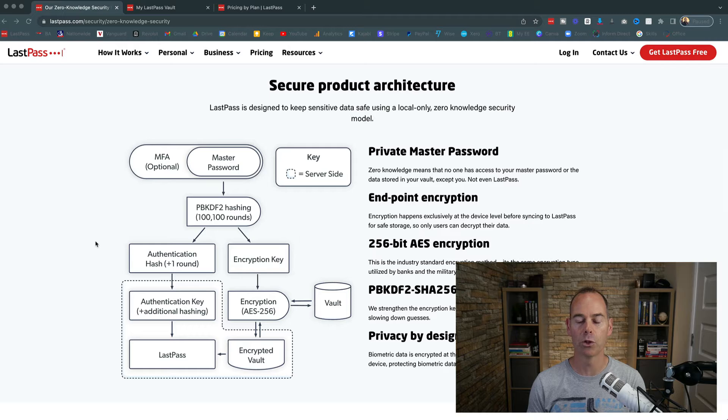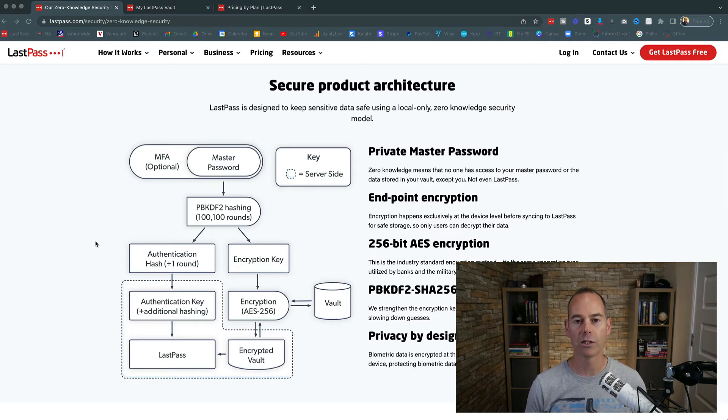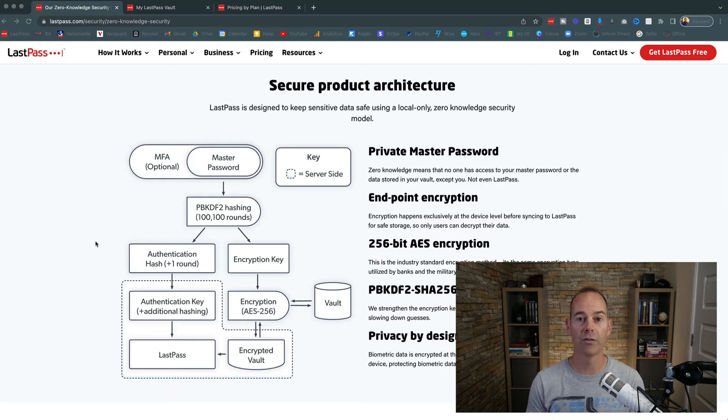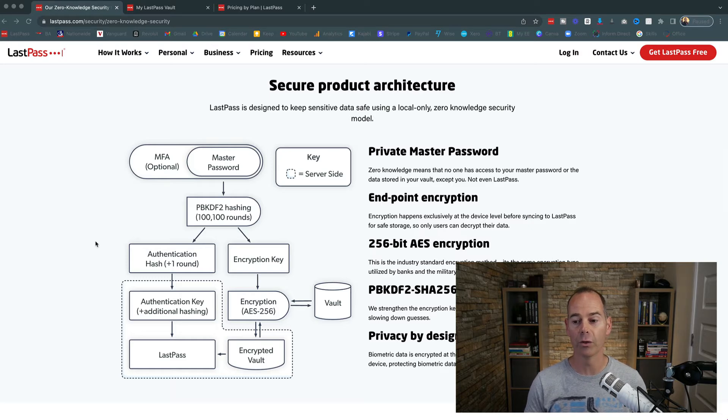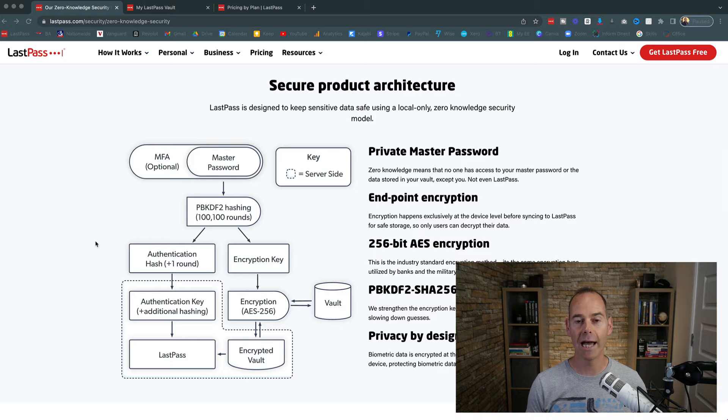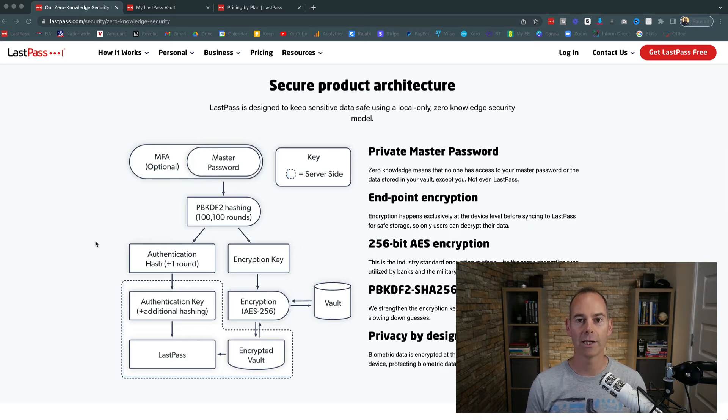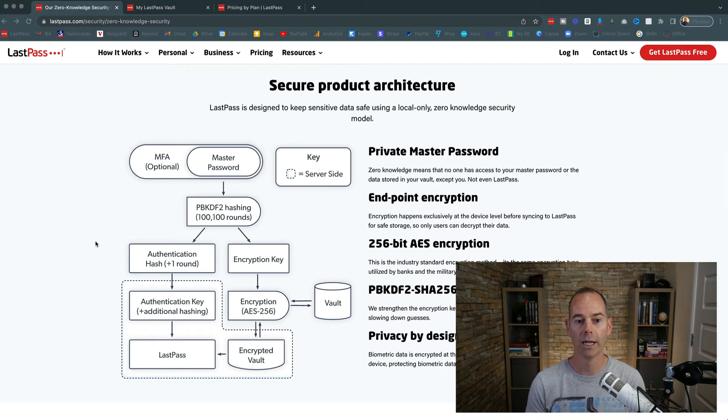So not only does it have encryption and decryption, it has multi-factor authentication as well. So when you're signing in, you might have to have another device that you actually sign in with also. And you have an in-app security challenge.